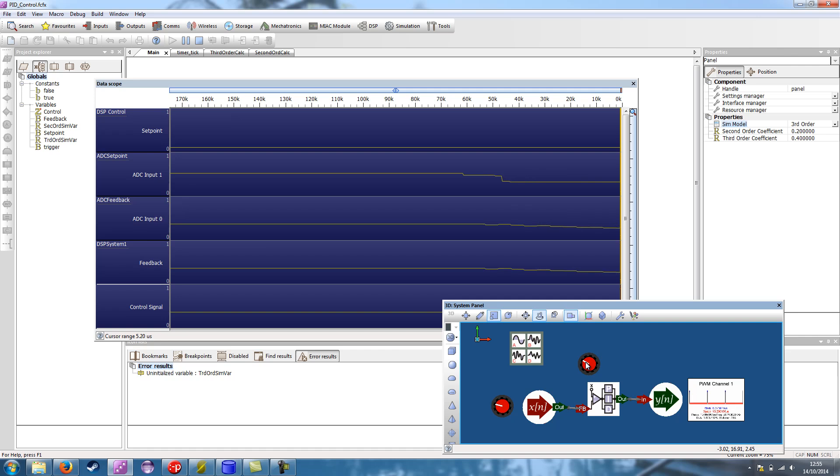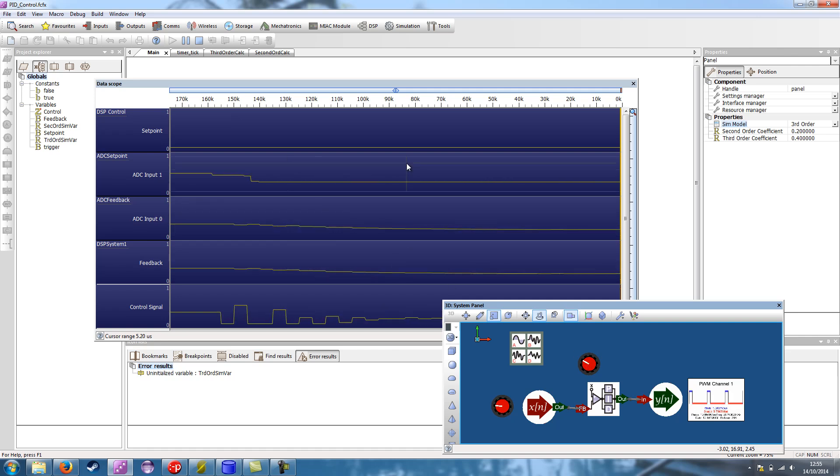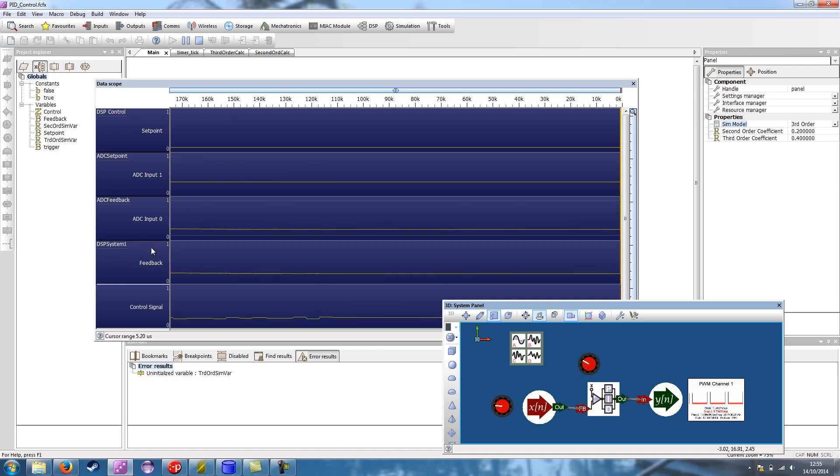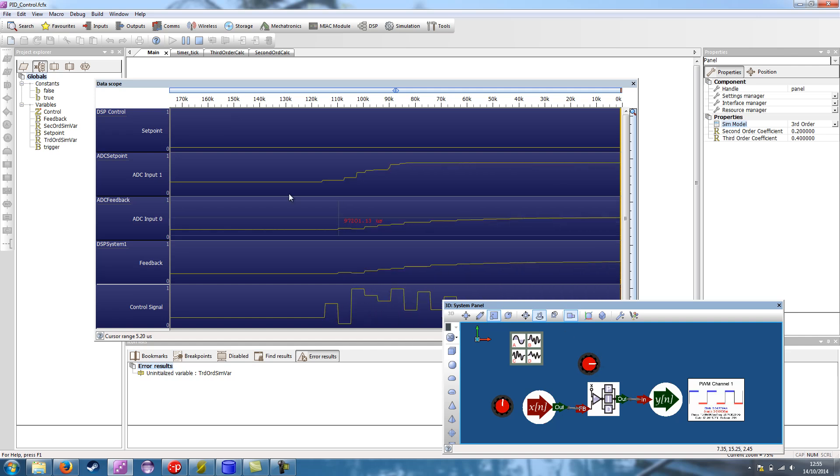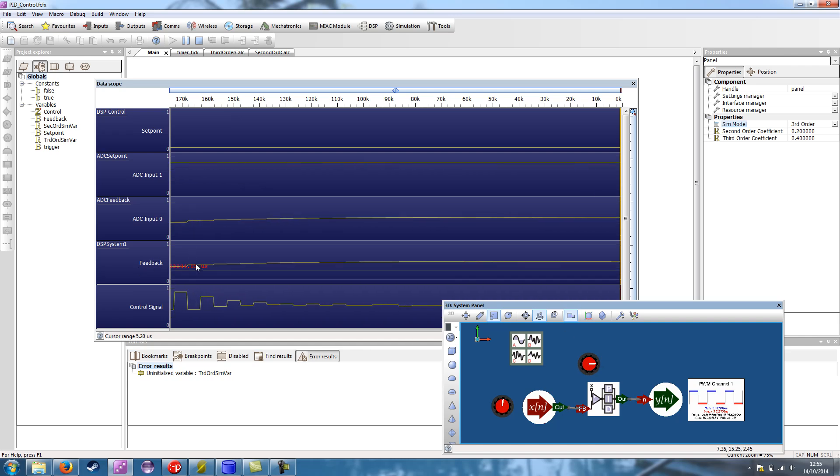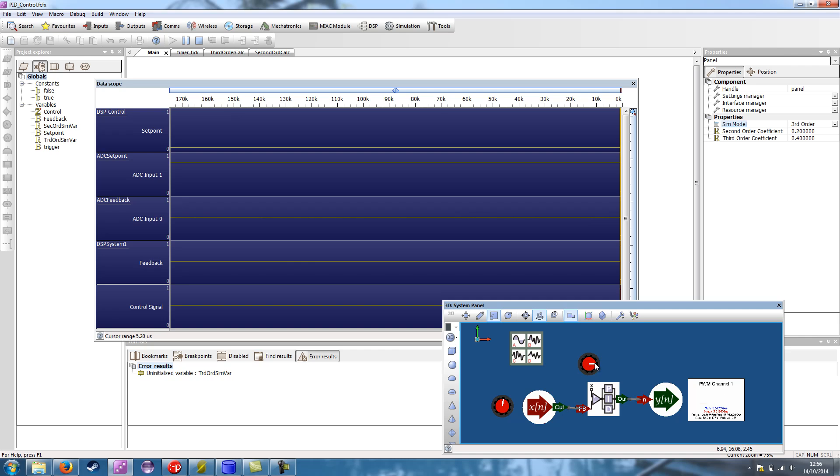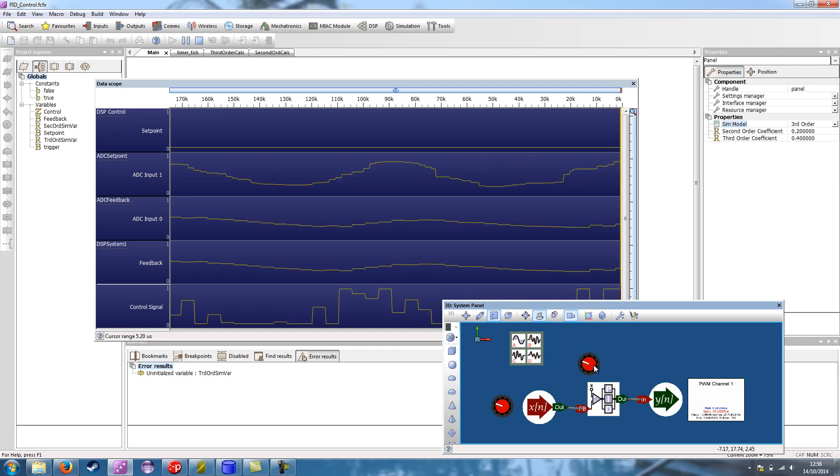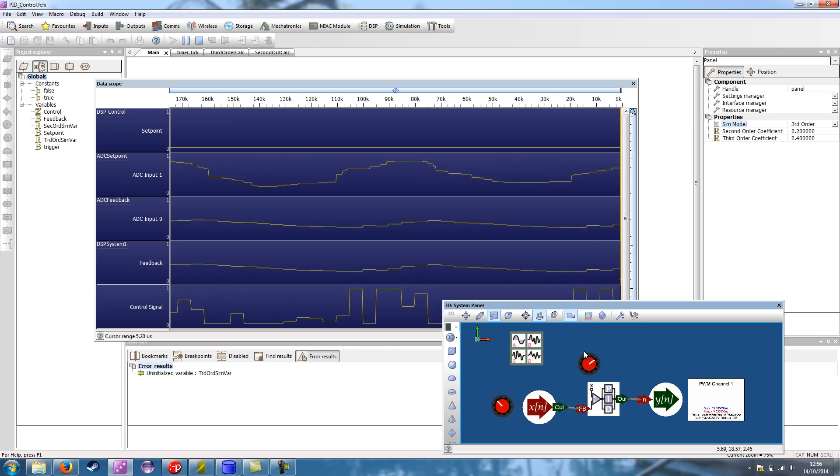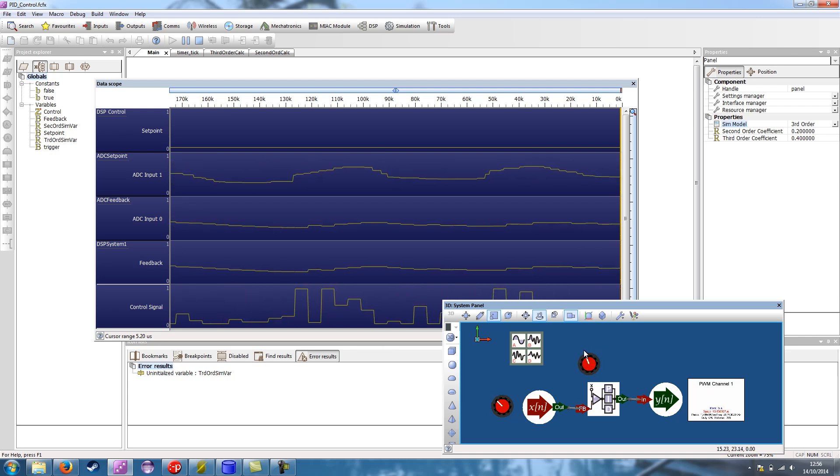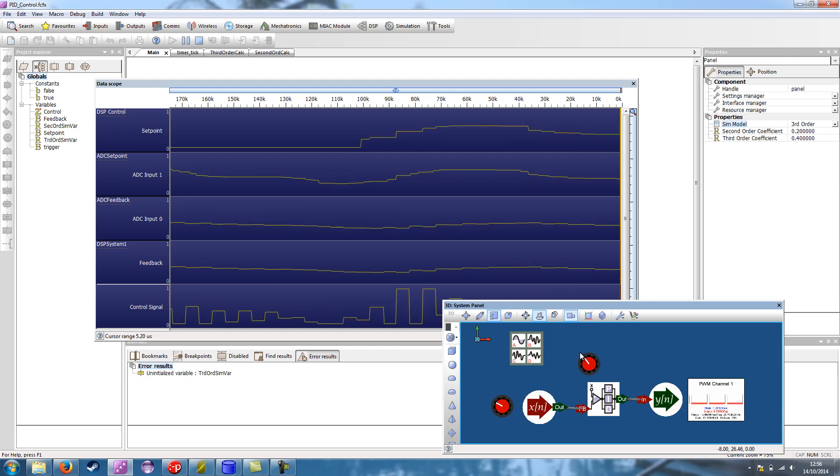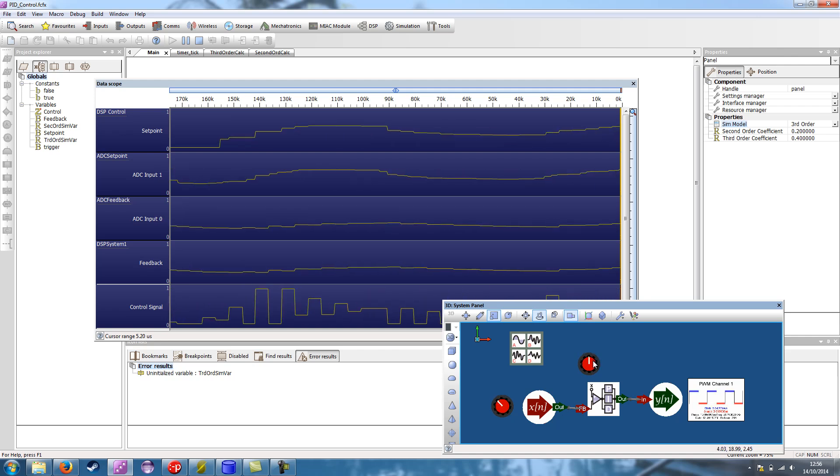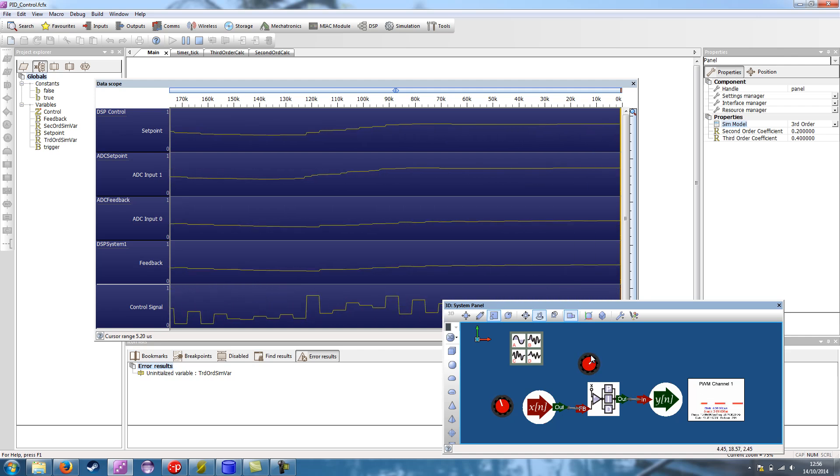So if I move it down slightly, you can see the input's changed. Our feedback is slowly dropping and the control signal is at the right value. If I raise it up, feedback raises up, the control signal stabilises and settles down and gradually comes to a complete stop. So if I move it around rapidly, you can see the control signal is trying to jump to allow the feedback to reach the set point as quickly as possible.